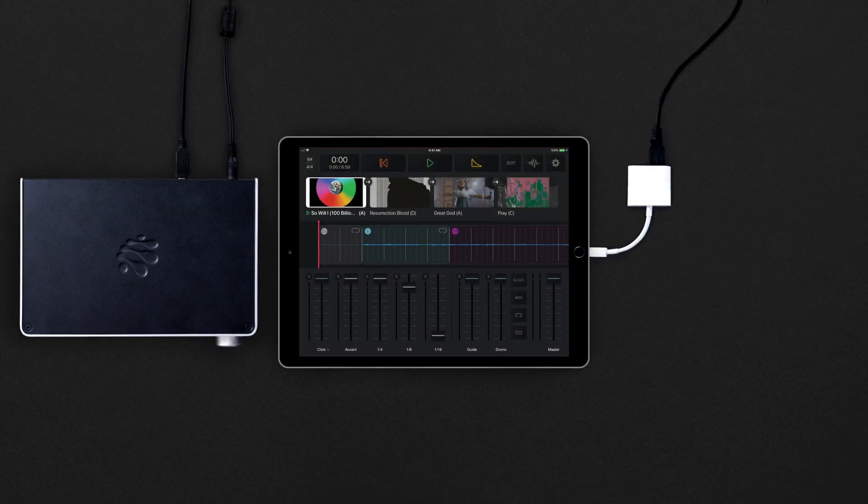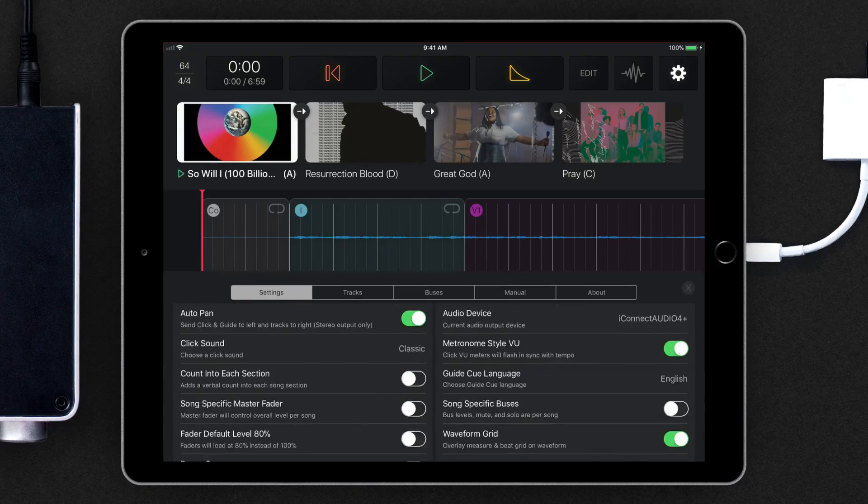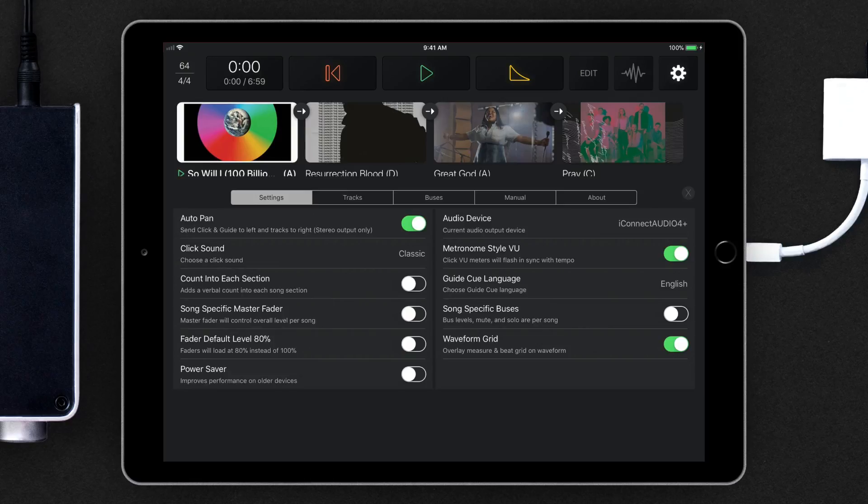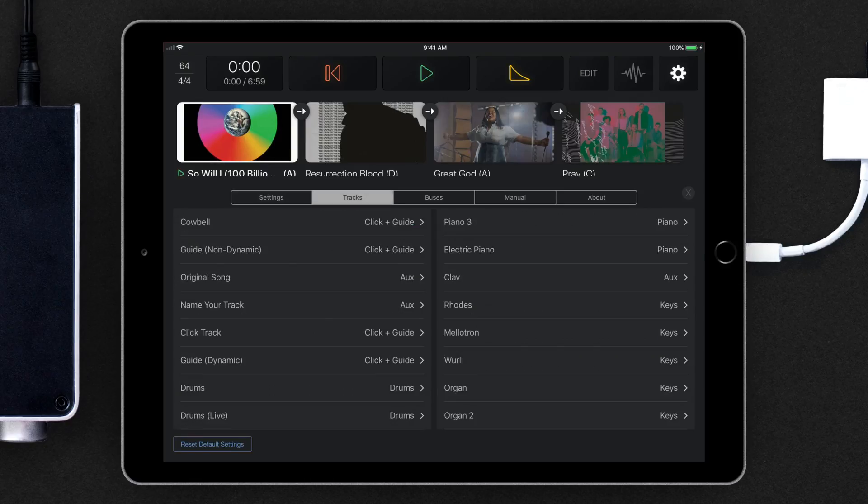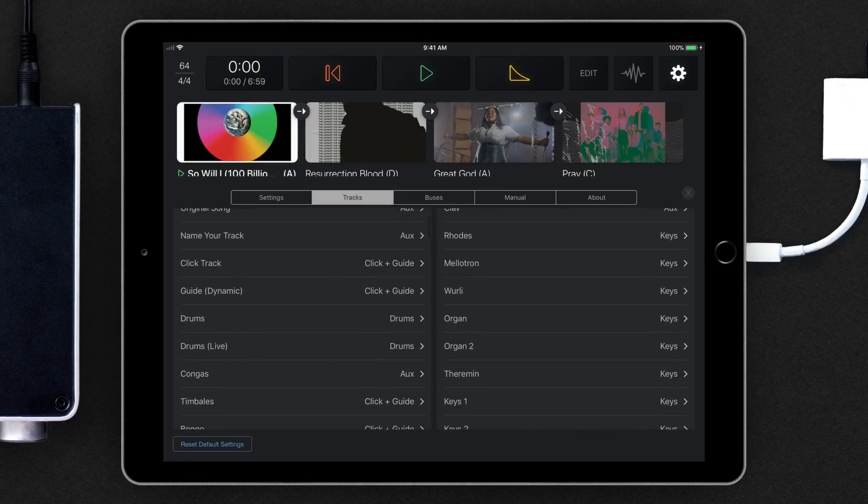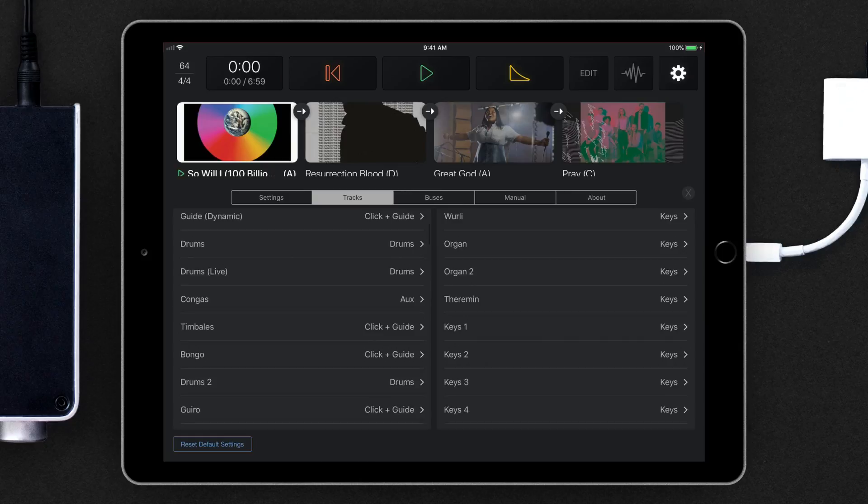With Smart Routing, we have pre-routed every type of track in our catalog to one of 10 buses. You can see those default routings under the Tracks tab in Settings.